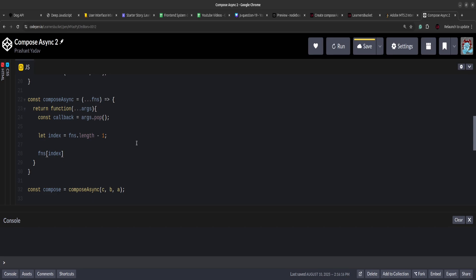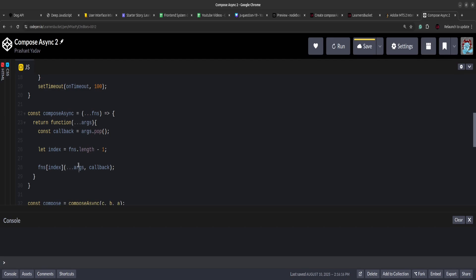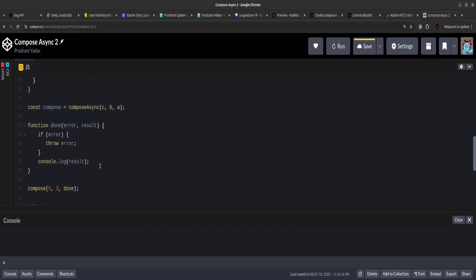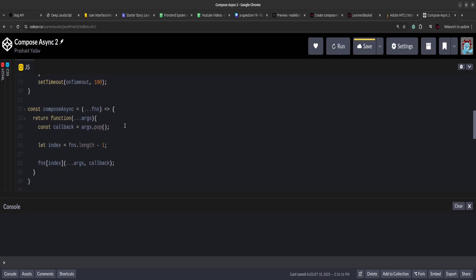We'll execute the function at that last index — this executes the first function from right, which is a — and pass the arguments spread over and the fallback function. This will execute function a and pass the arguments to it. We've collected all the arguments using the rest operator and are spreading them here. If we run this now, five times three is fifteen, so 15 should be printed because execution happens at the last function. But we have to compose it — process the function and pass it to the next with the processed value.